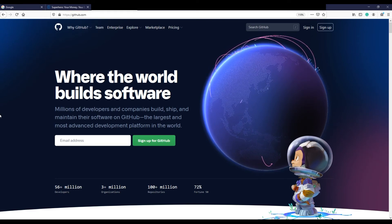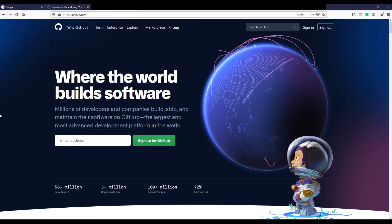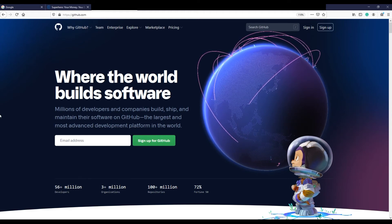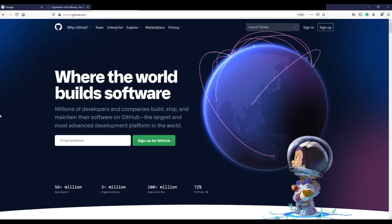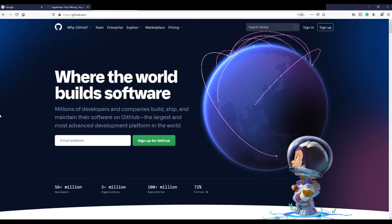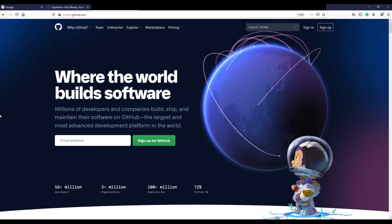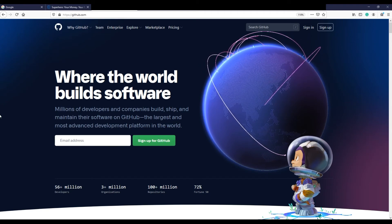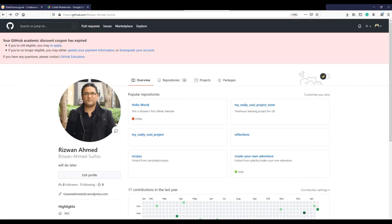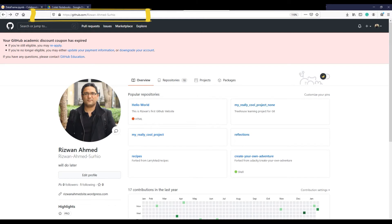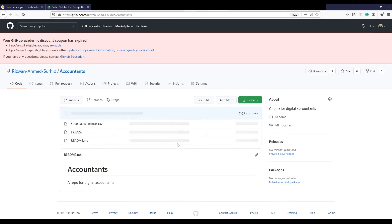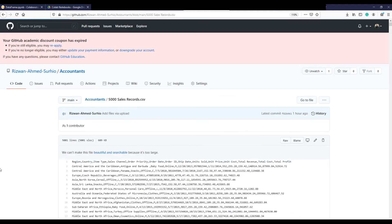Instead of the local file path, in this case you will need a URL to access the file. I have uploaded the same file in my GitHub repository accountants. If you'd like to use this file, then go to my GitHub page and go to the repo accountant. You will see the same CSV file. Click it and click RAW.